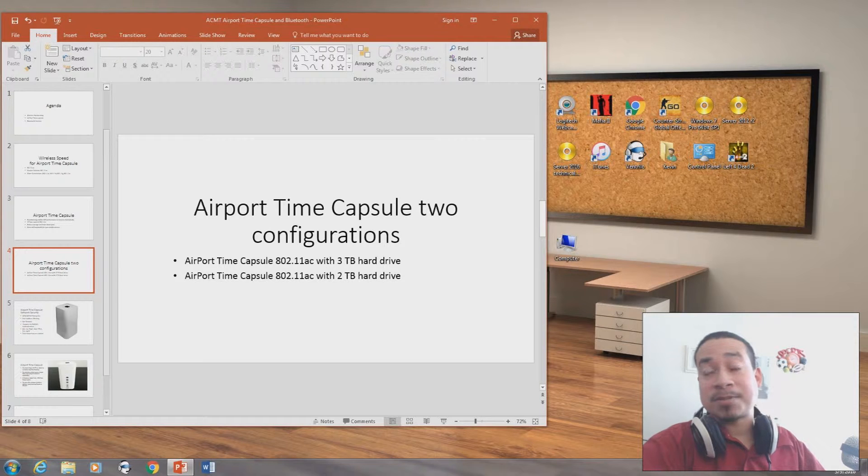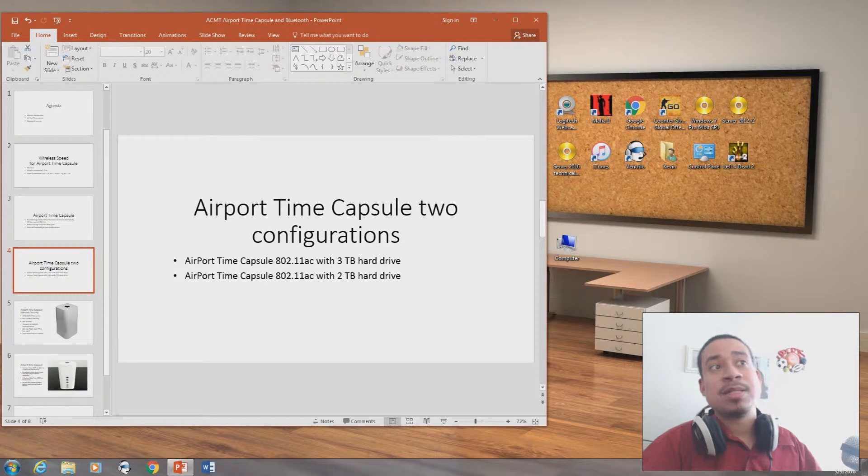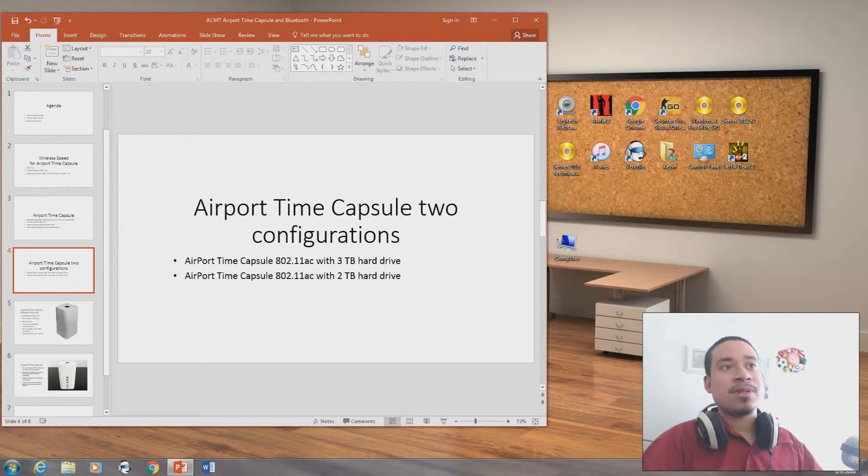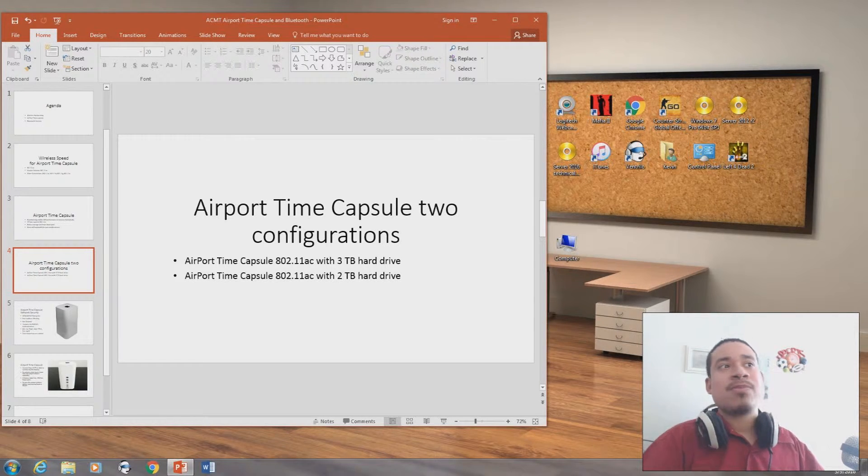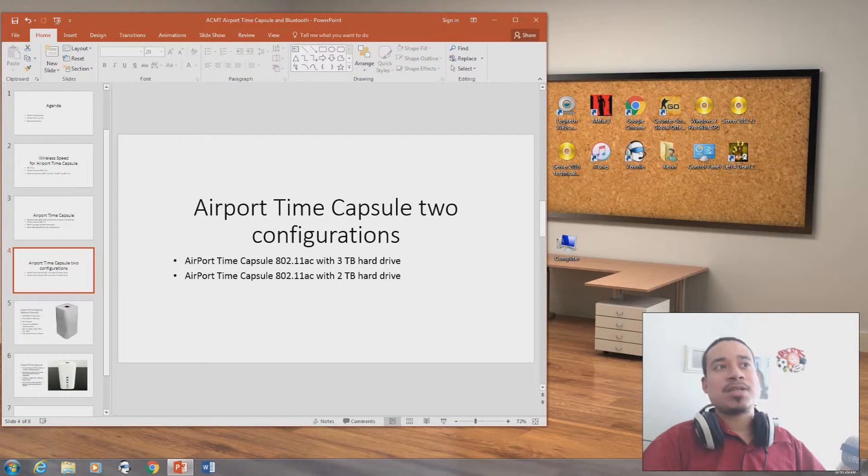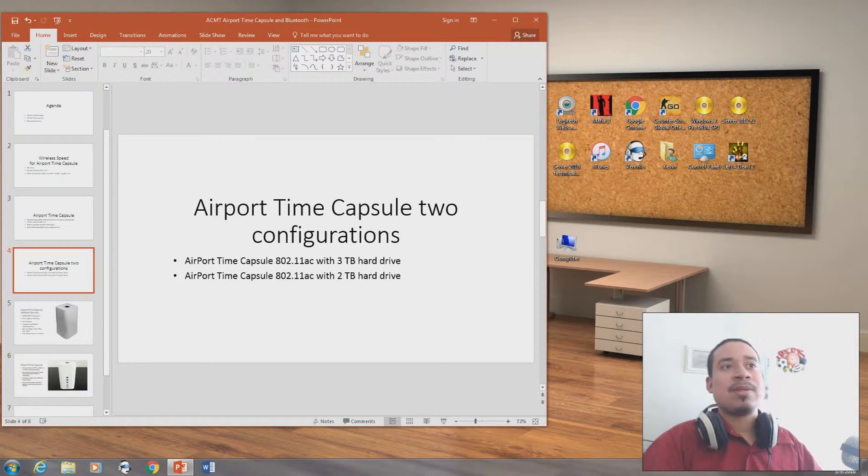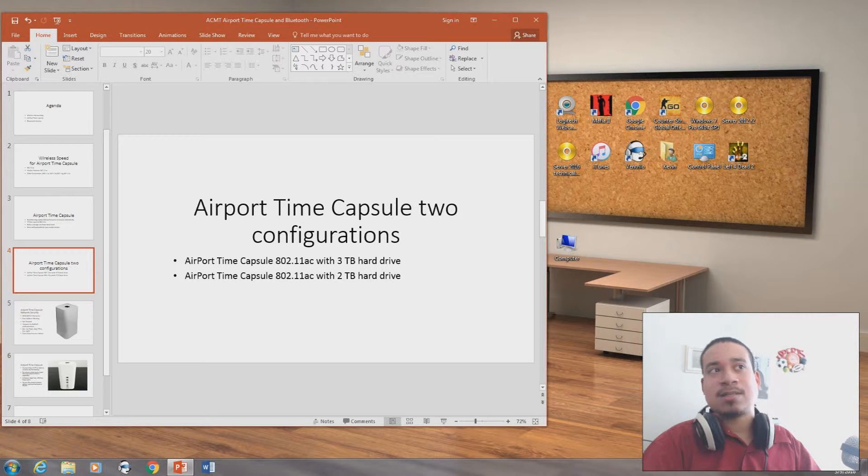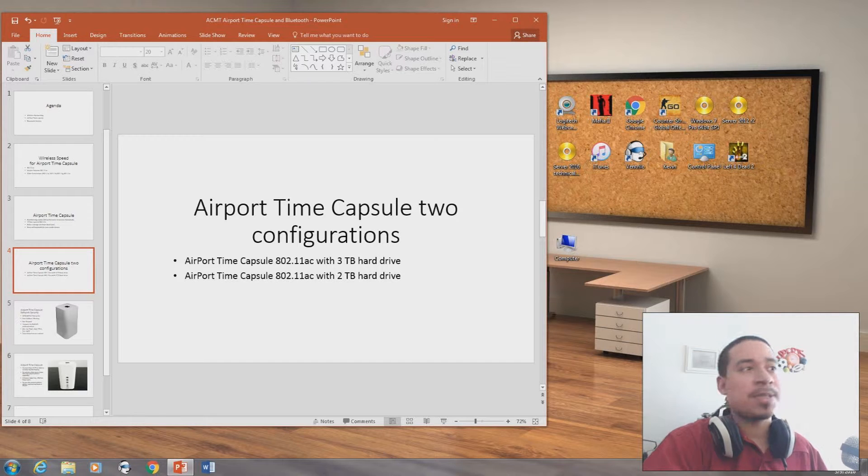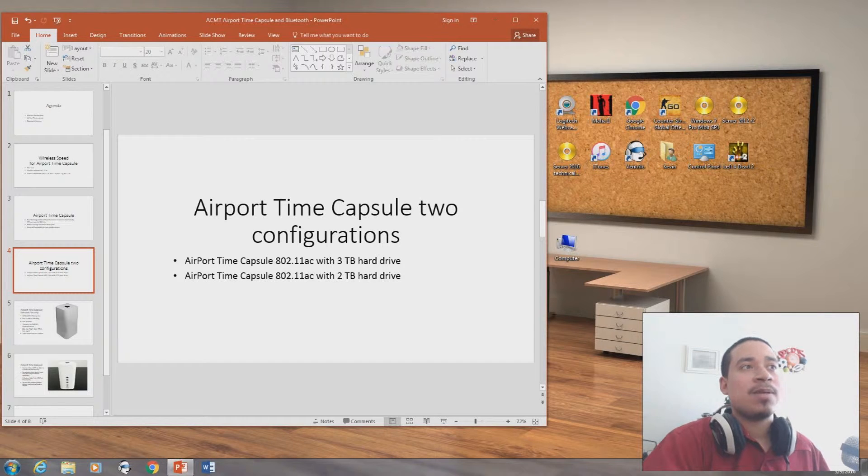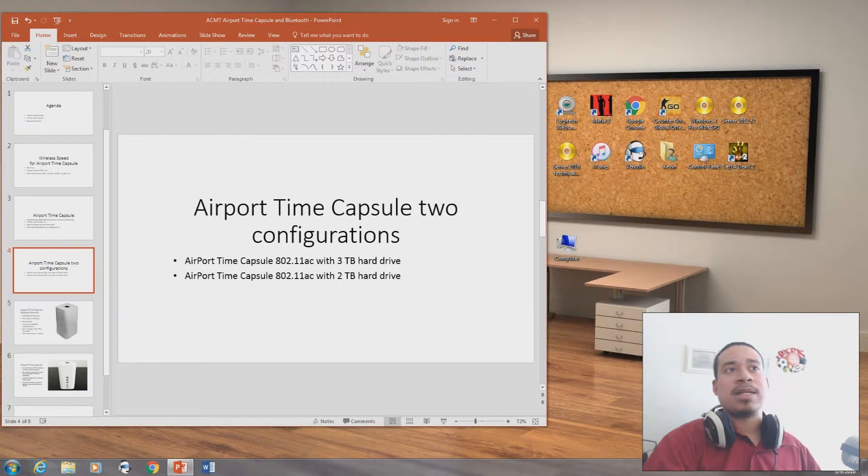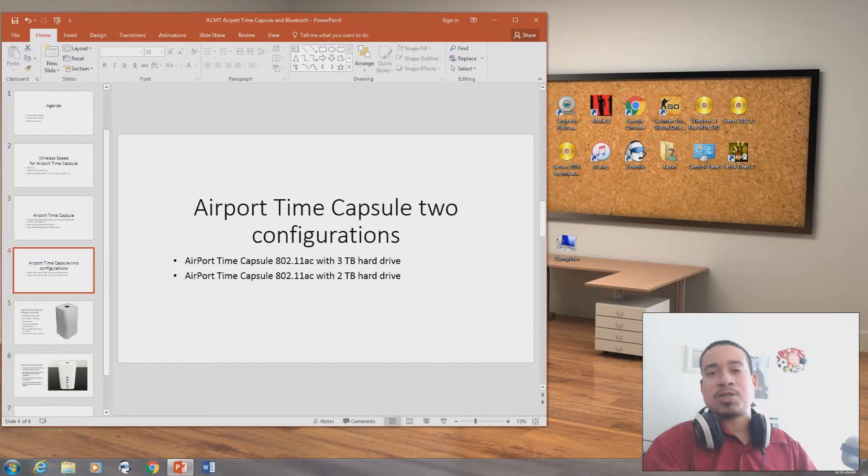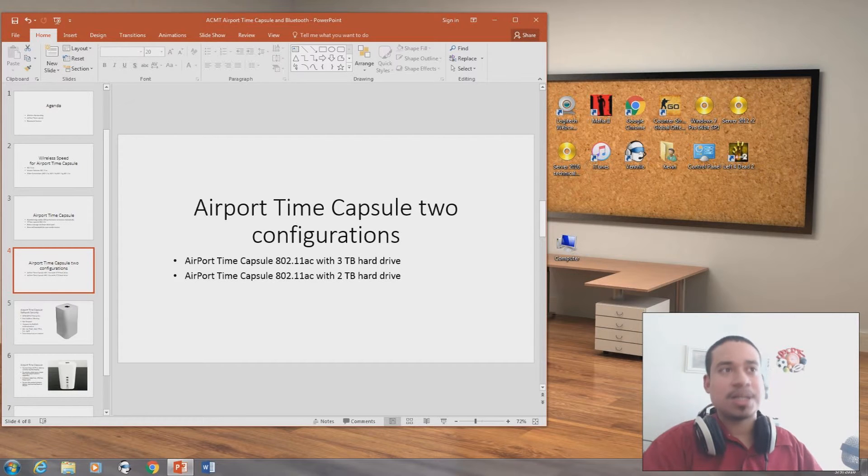Airport Time Capsule has two configurations, which basically means two versions. There's 802.11ac with three terabytes of hard drive space, and 802.11ac with two terabytes of hard drive space. The reason why they have hard drives is because they have backup capability, so you can backup any files you have.